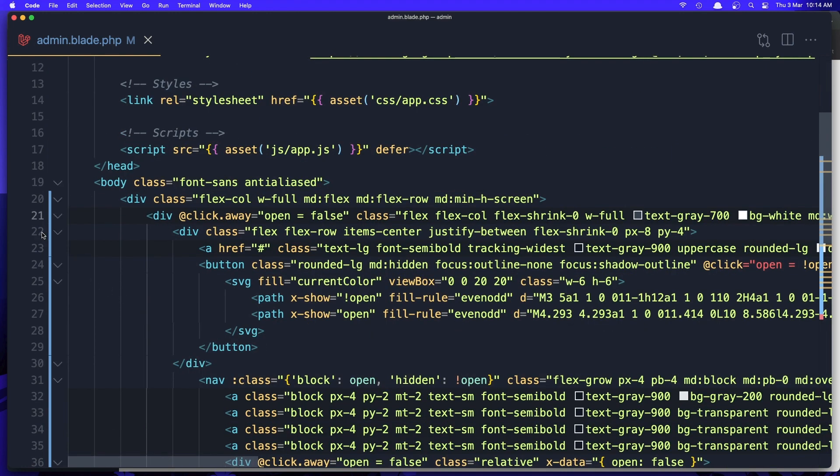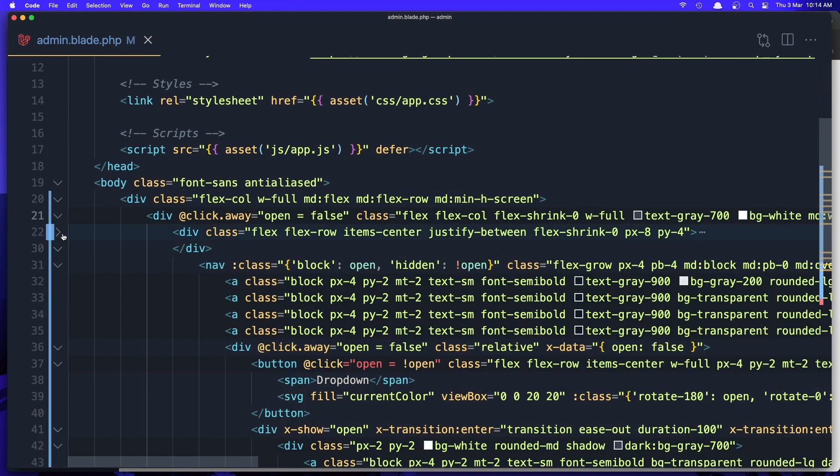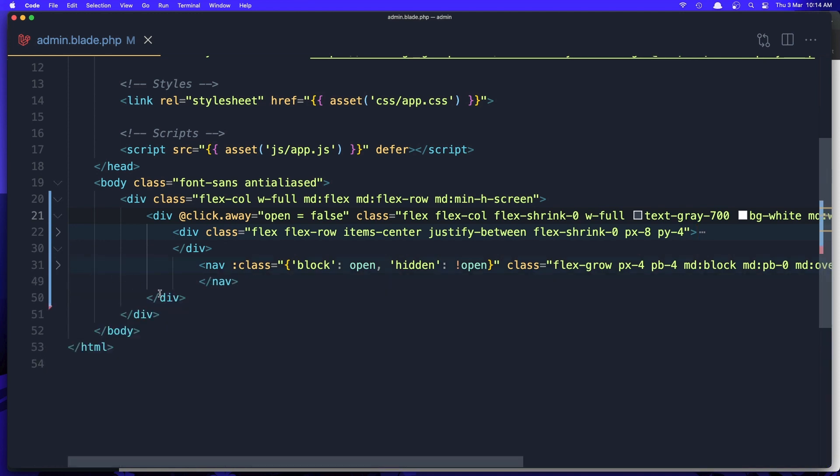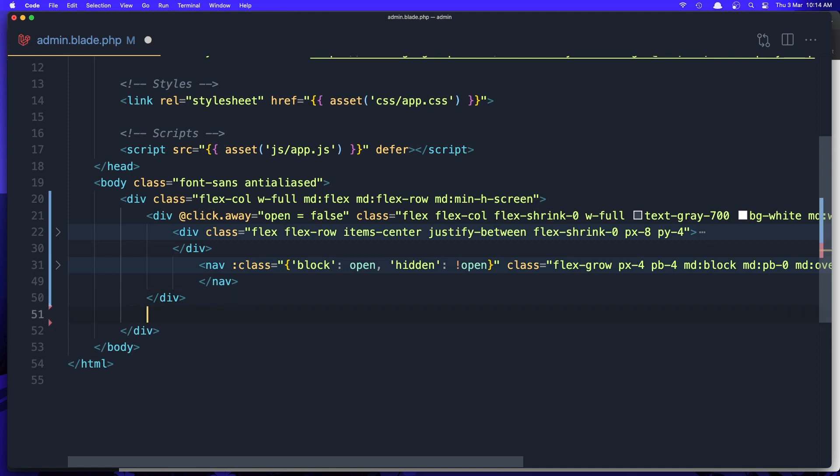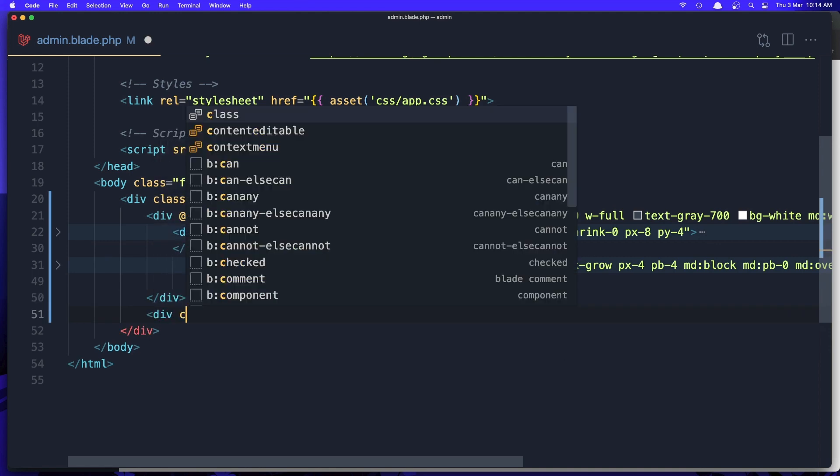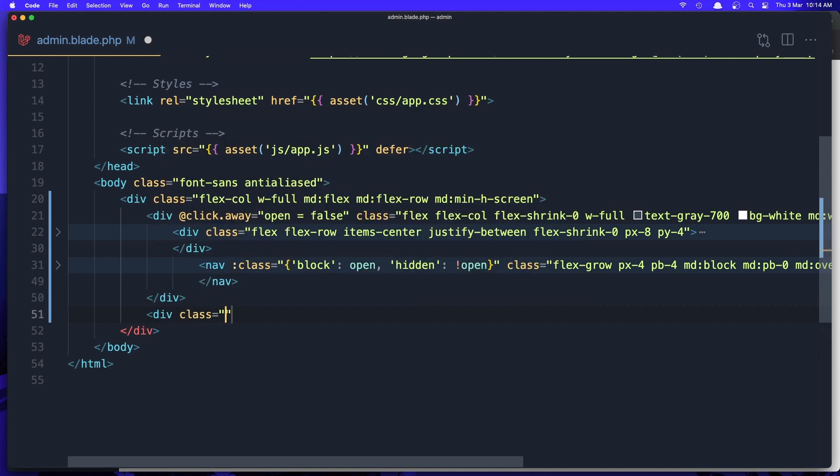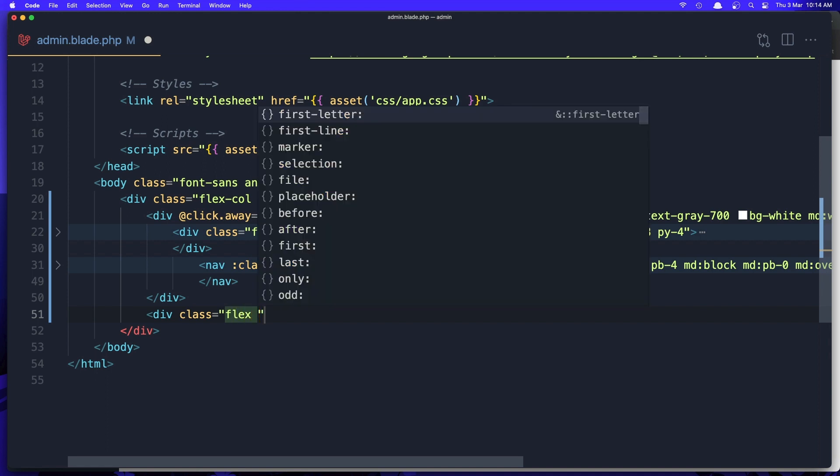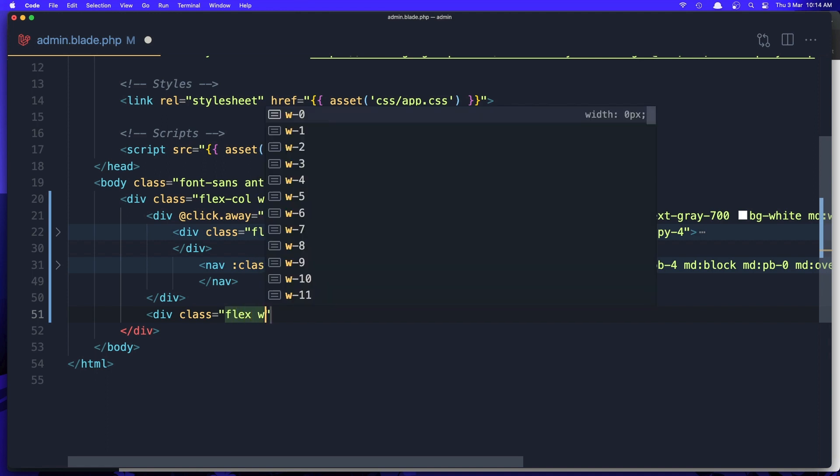Here is the button, here is the navigation, and we have click away. The open is going to be false. Now after this, I'm going to add a div with class flex.